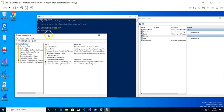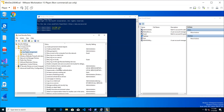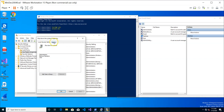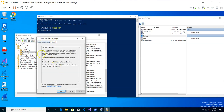In the secpol interface, under Local Policies, there is 'User Rights Assignment'. This is where you can go through all the different privileges available on the system. For example, 'Shut down system' — the Explain tab gives a detailed explanation. This privilege determines which users logged on locally can shut down the operating system using the shutdown command, and it shows the default settings for workstations and servers.